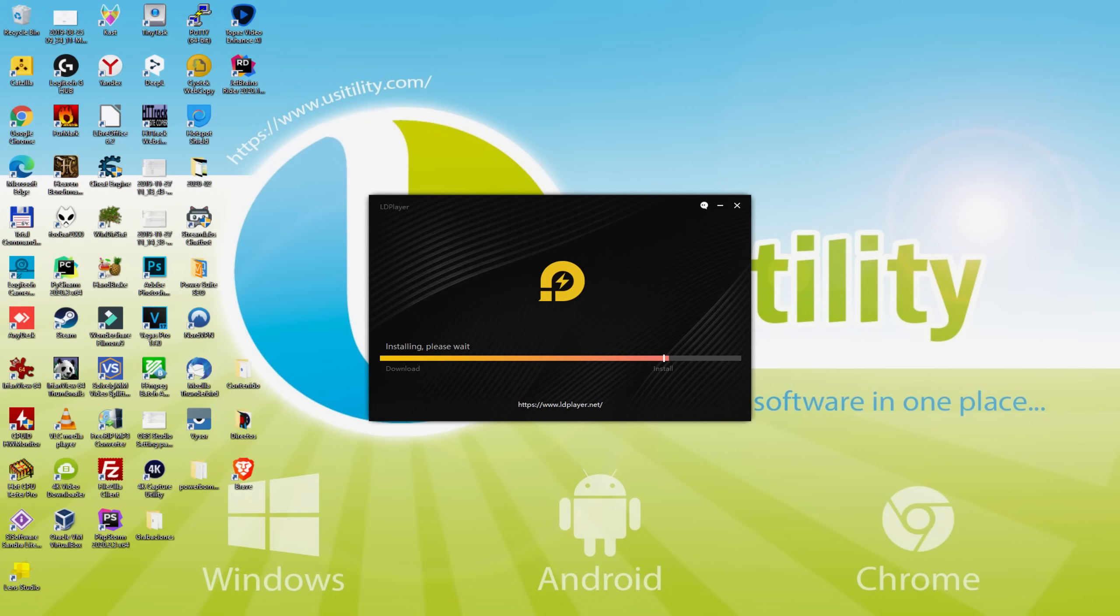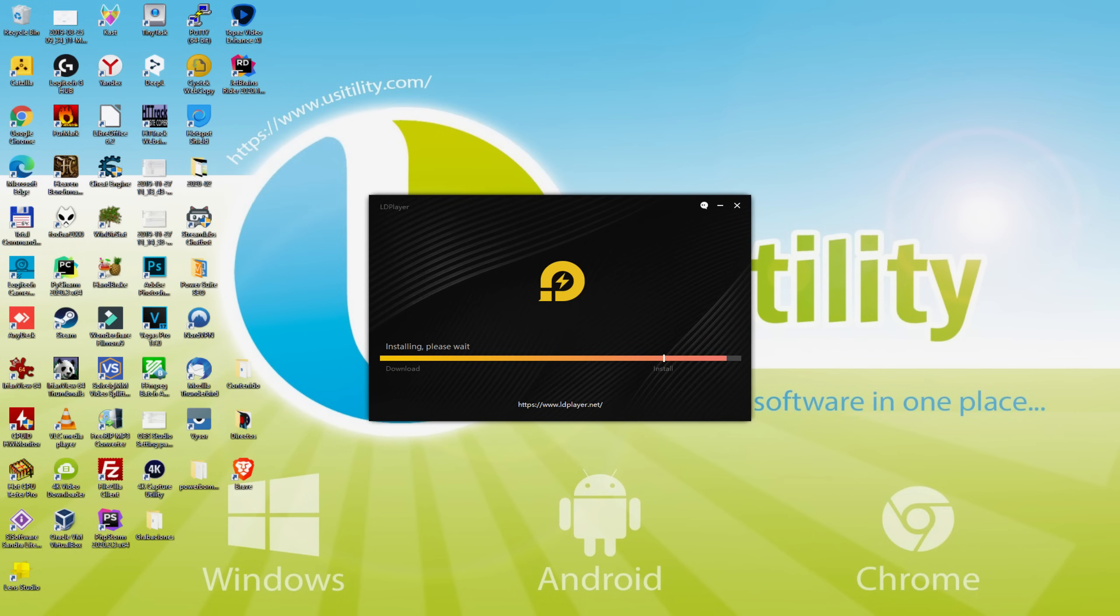The download is done, so at present it continues on with the installation part. The installation will require a little bit more or less time according to the strength of your personal computer. The more robust it is, the faster the installation time and vice versa. If we combine the download and setup phase it will take quite a long time, so be patient. It is by now ended on my side.